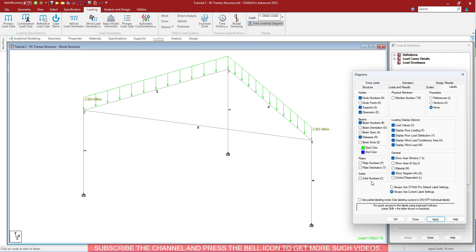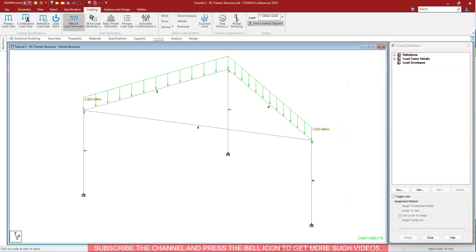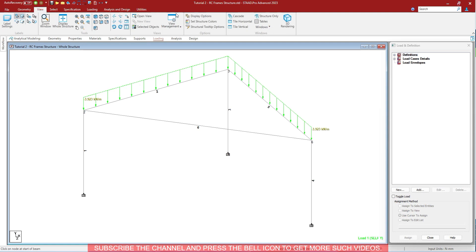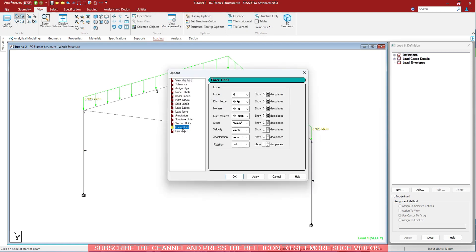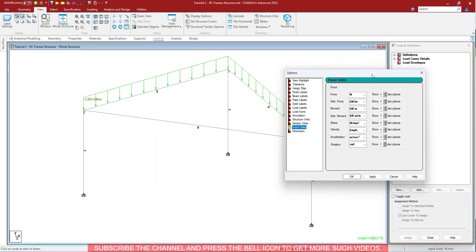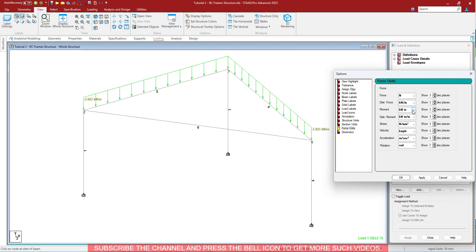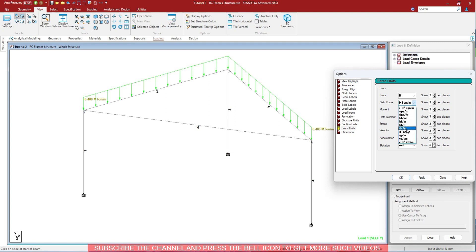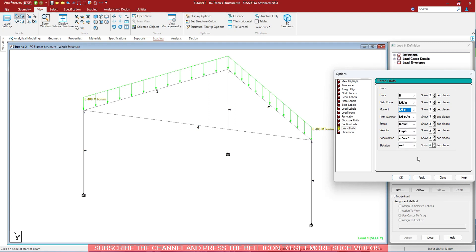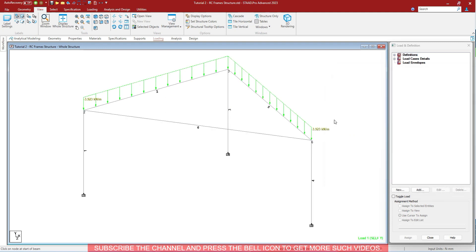The unit of the load is kilonewton per meter. To change that unit, you have to go to View > Display Options > Force Units. In the force units, you can change it to newton meter, sorry, distribution force to metric ton per meter. As you can see, the load values have been changed to the units that you want to display it in. You generally use the SI units, and for that we use kilonewton per meter only.